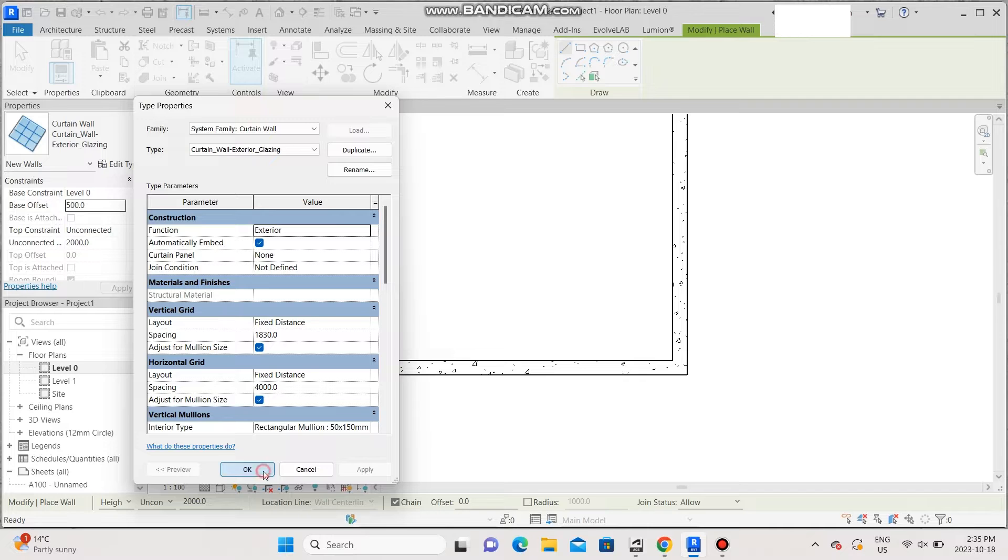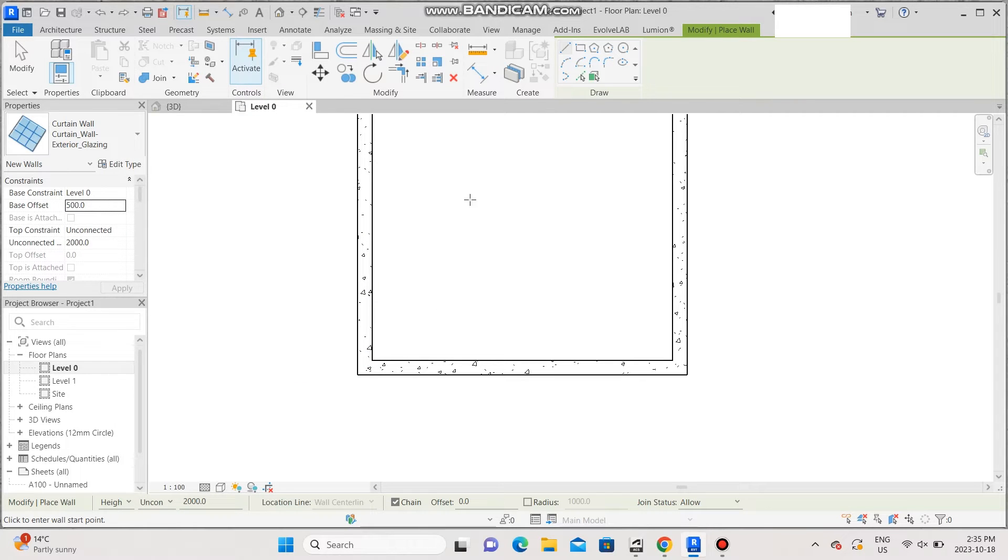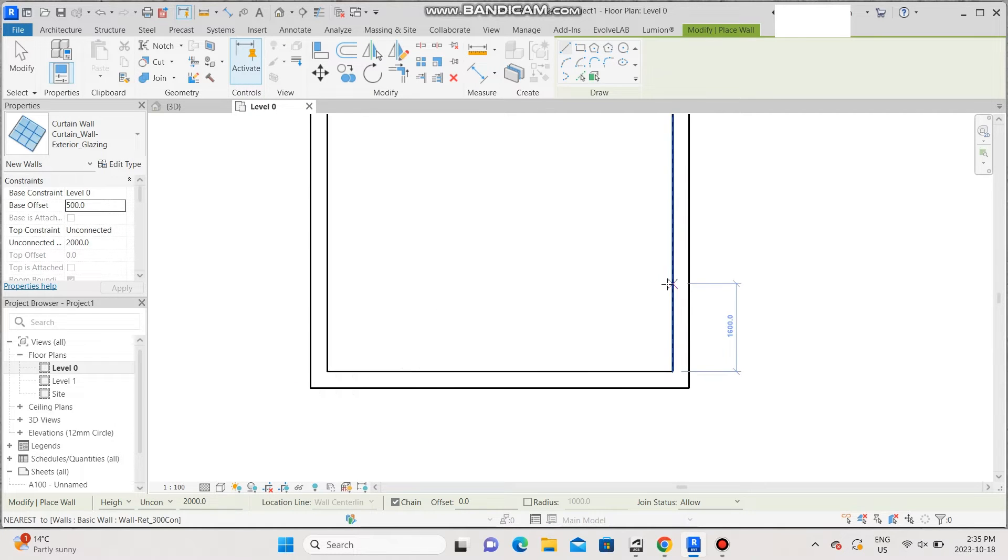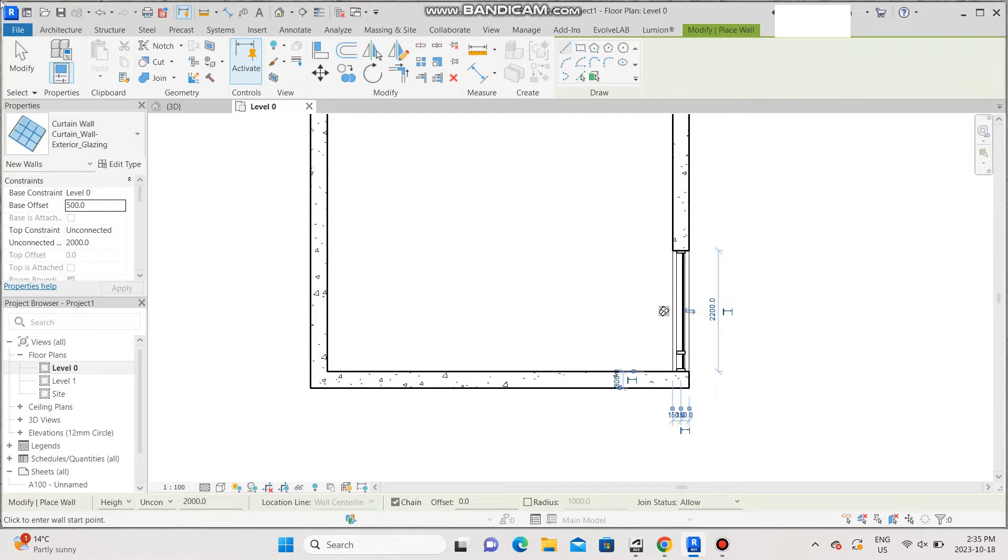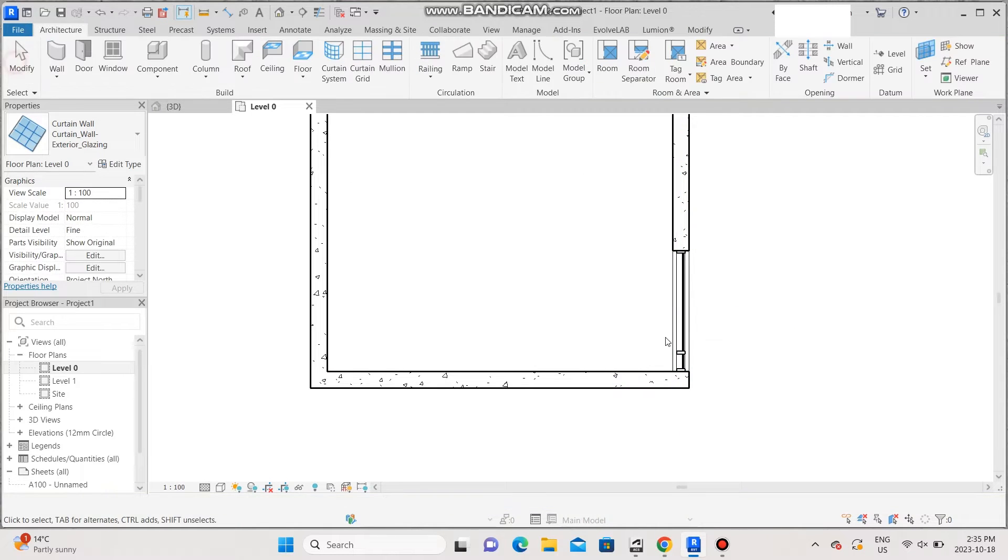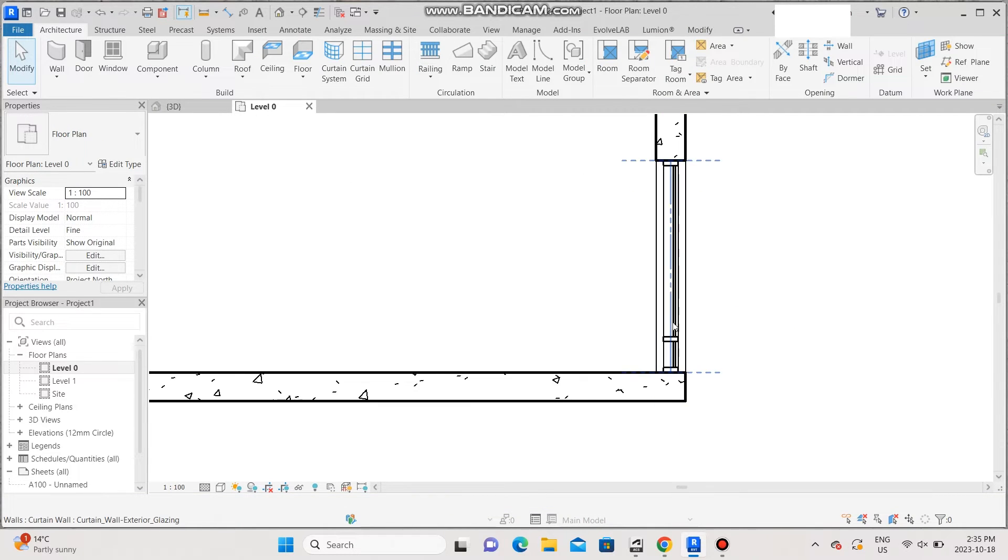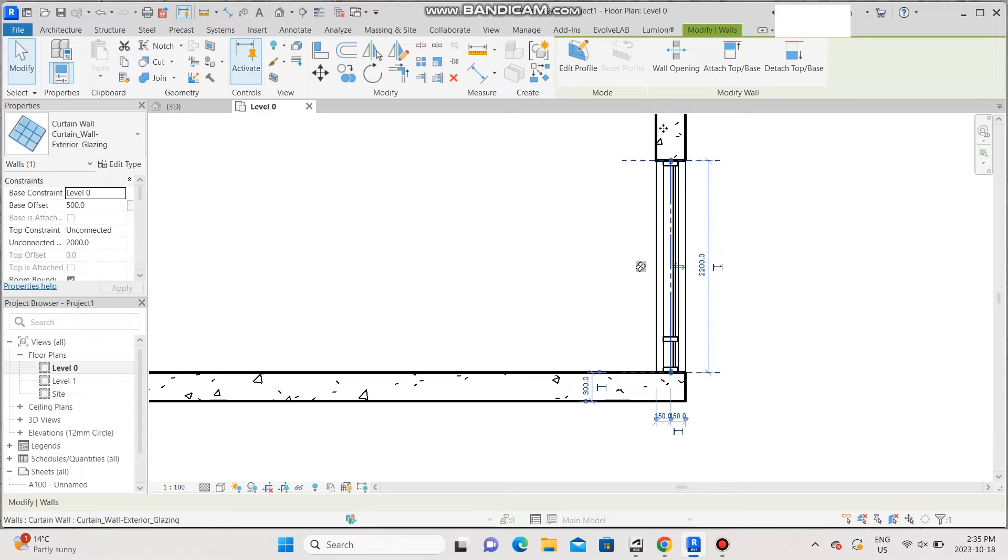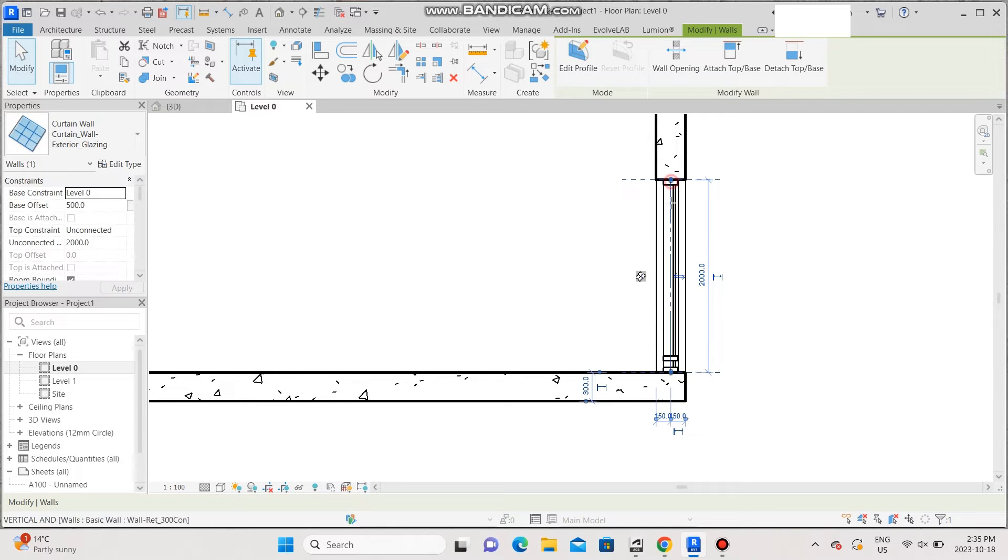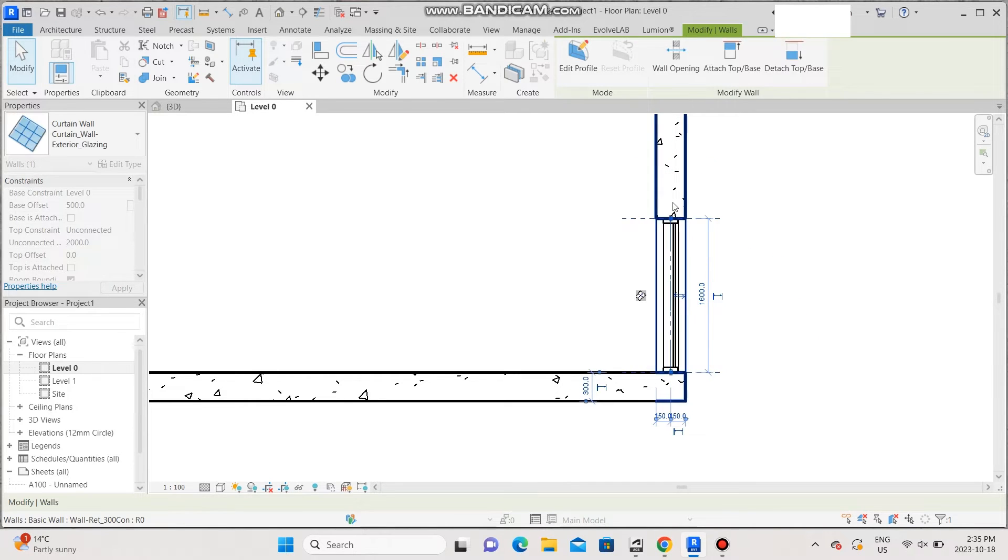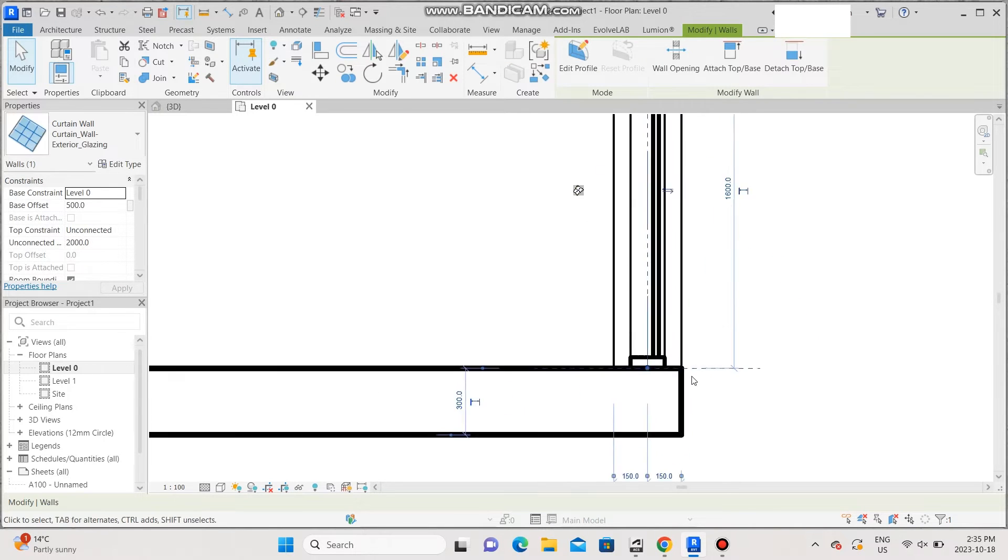Now start drawing your corner windows. I'm going to make one here on this side and let me just adjust it. I like this size.